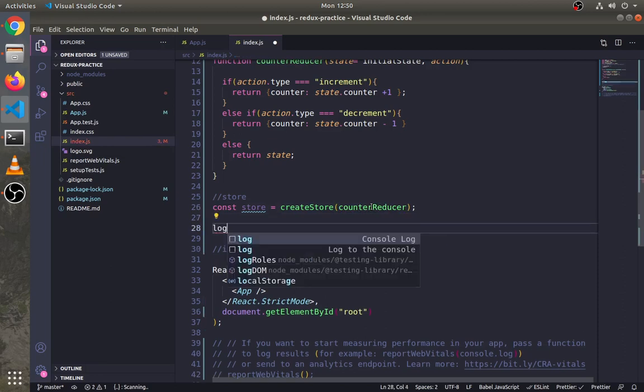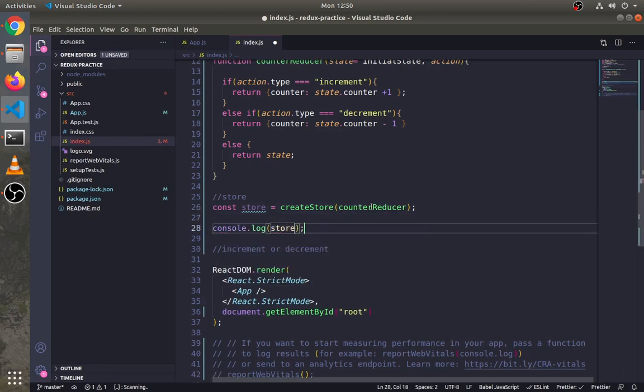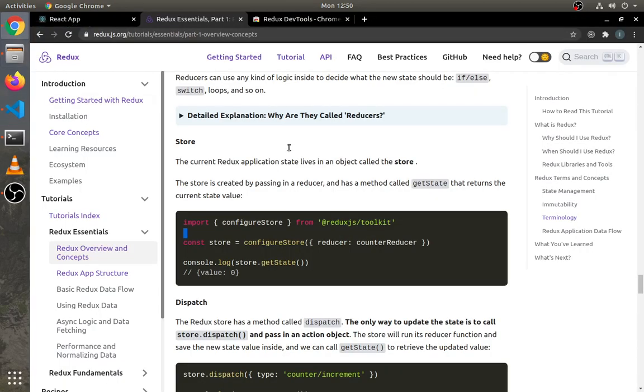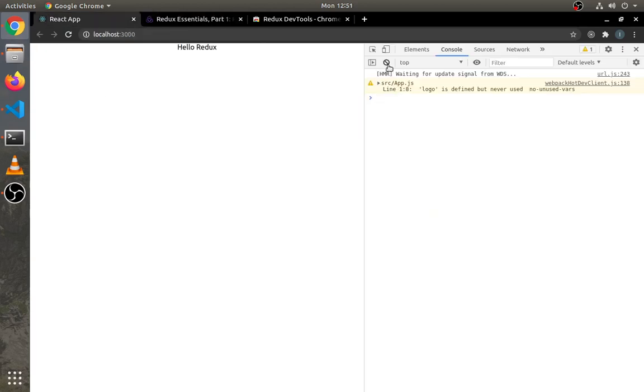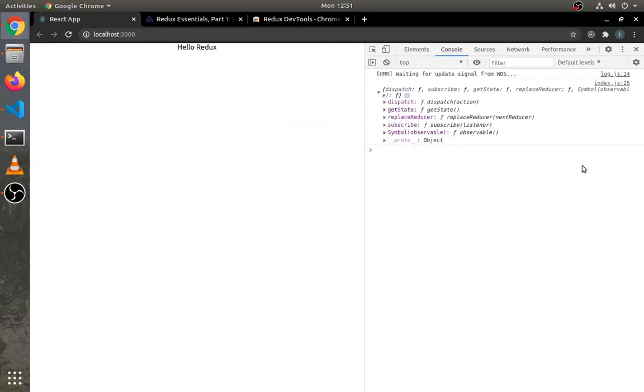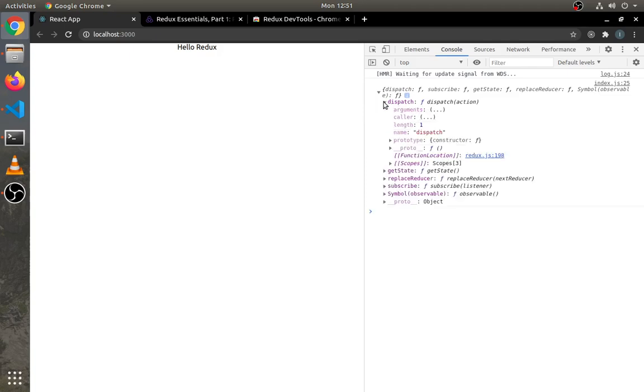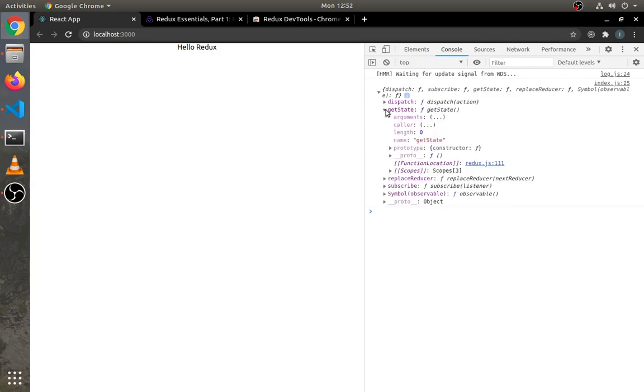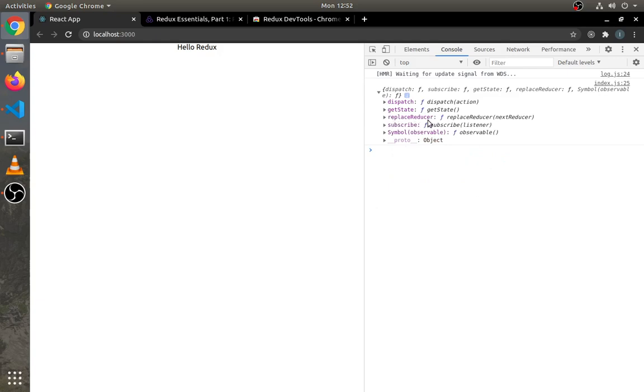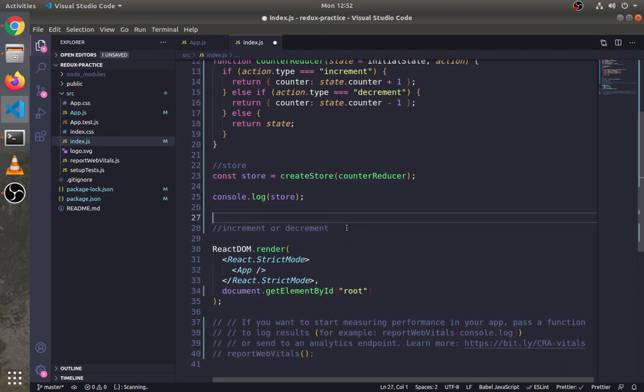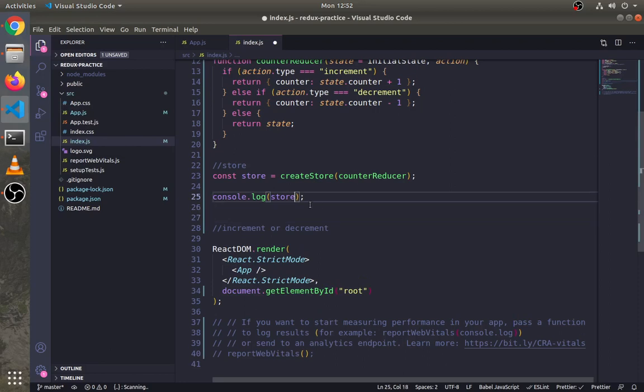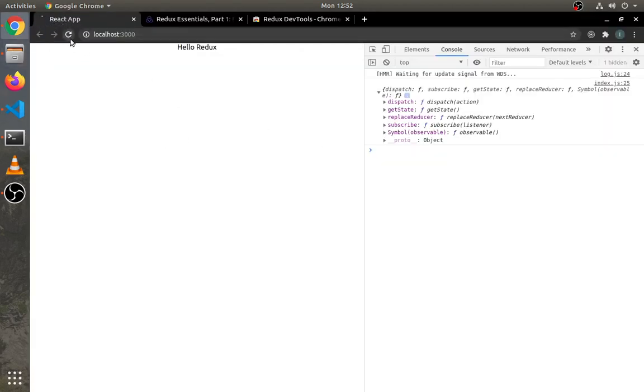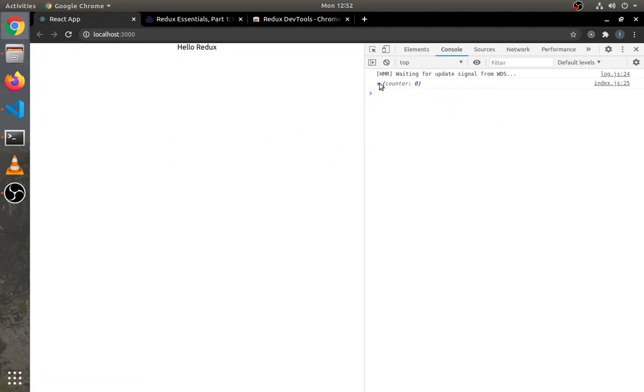Let's log the store and see what it has to offer. The store is an object having all these methods. Dispatch is used to dispatch an action, while getState is used to get current state. There are more different methods like replaceReducer—you will learn more about them later. Let's get our state. This shows a state object.